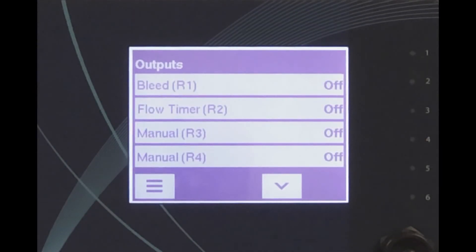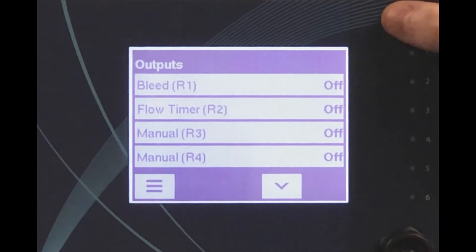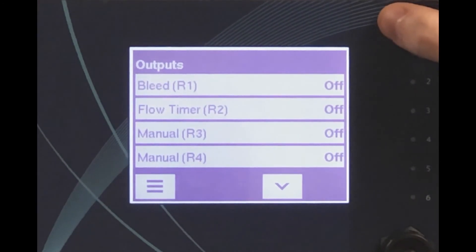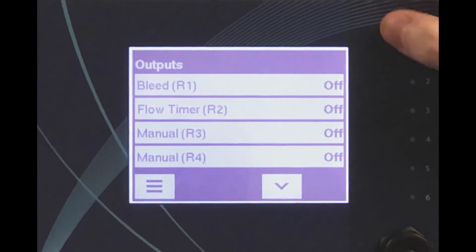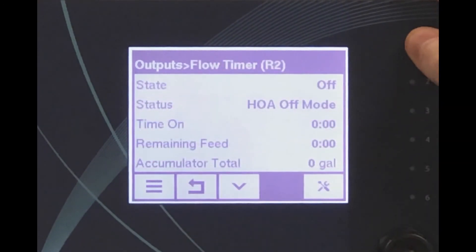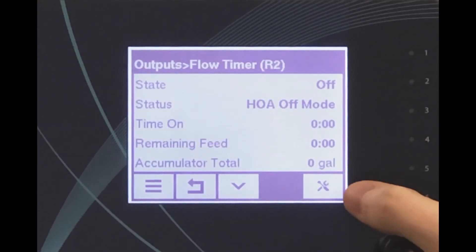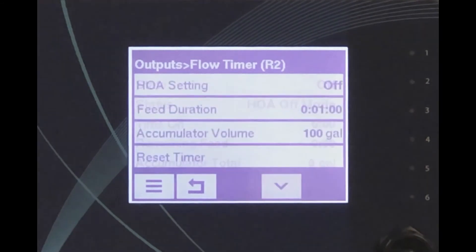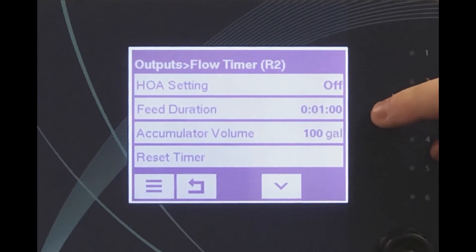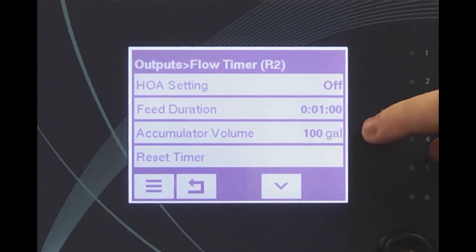Chemical feed algorithms for boilers are similar to those used for cooling towers. The most common feed algorithm used for boiler chemical feed is a flow-based timer feed. The water meter measures the water as it is added to the deaerator or feed tank and turns a chemical pump on for the specified amount of time per accumulated volume.